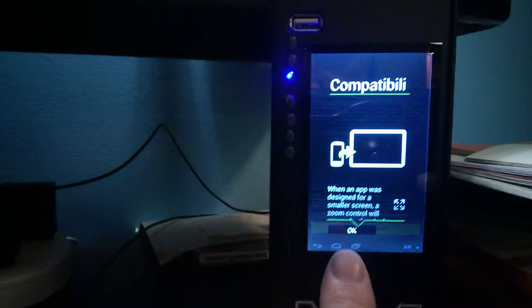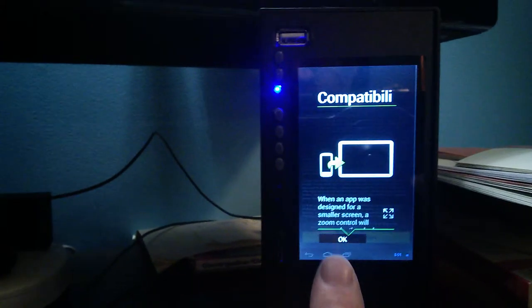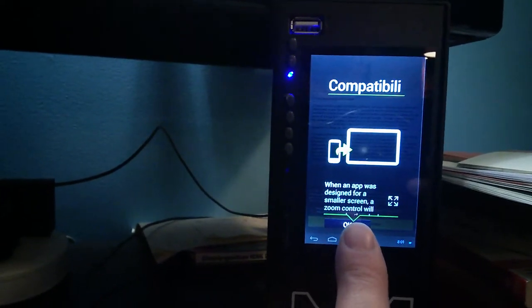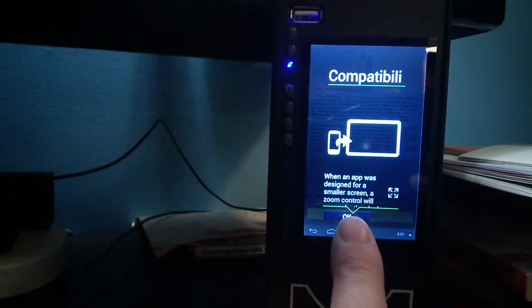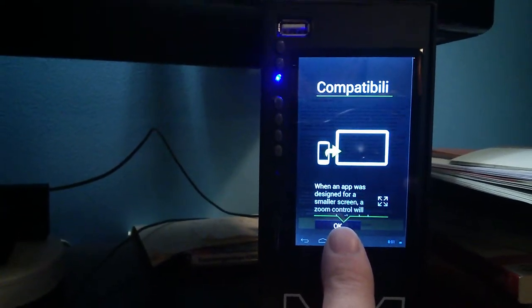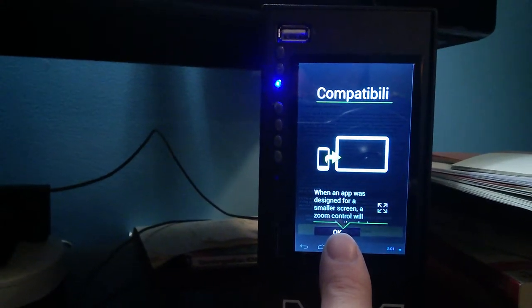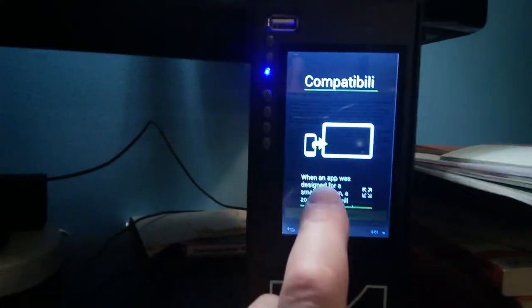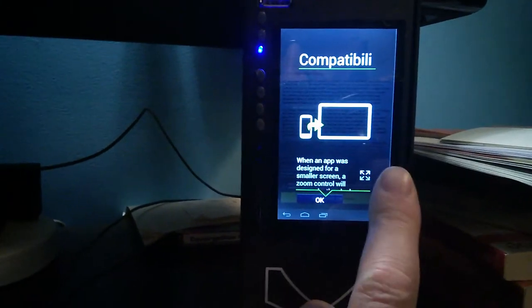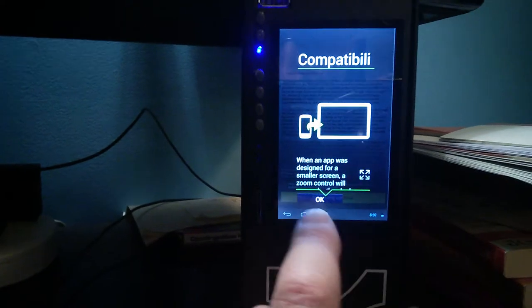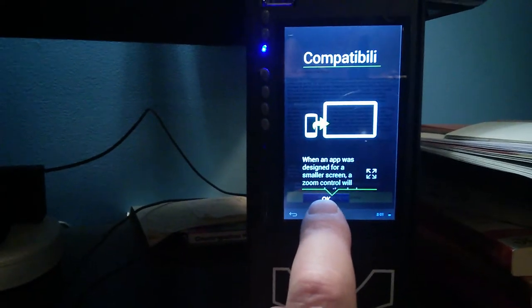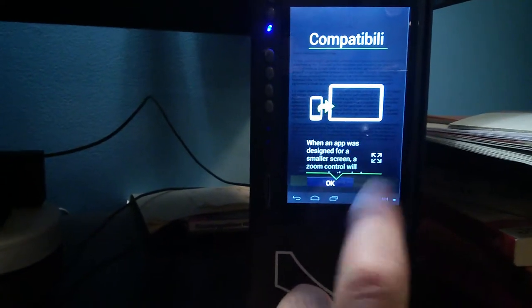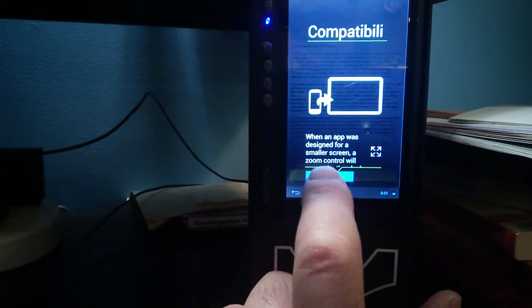What I have was designed for a smaller screen. Oh, that will appear. Looks like there's some words off the screen there.